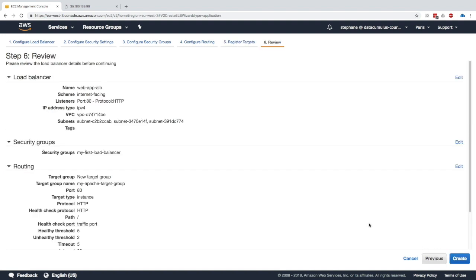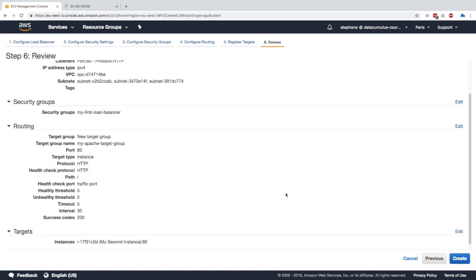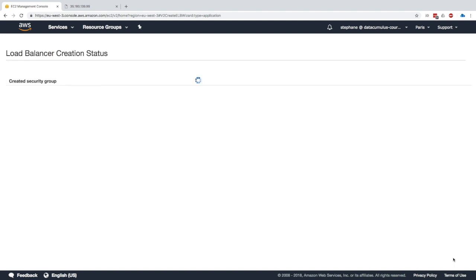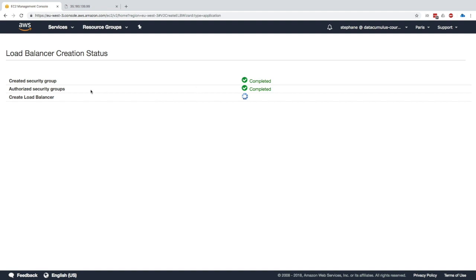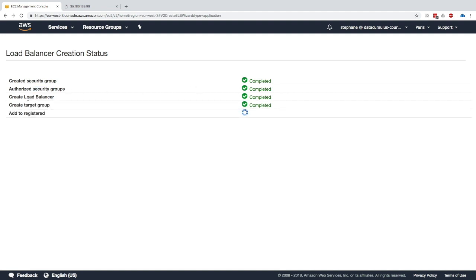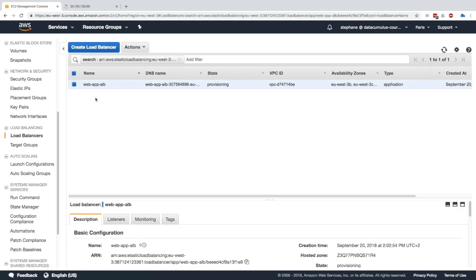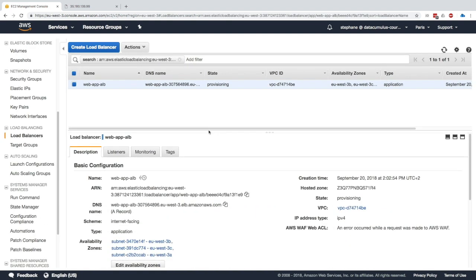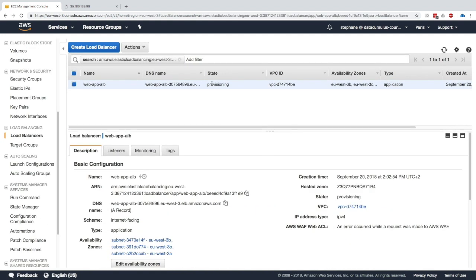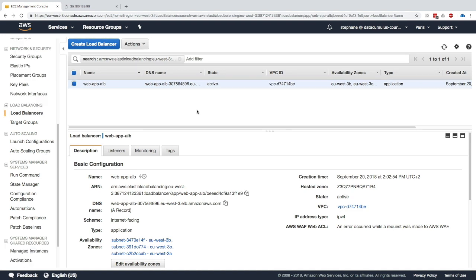Next we're good, we click on review and after this long setup we have created our load balancer. I'll click on create and it goes through creating the security group, authorizing the security group, creating the load balancer, etc. The load balancer can take a while to provision so the state is going to remain provisioning for a little bit. I'll just wait until it's provisioned.